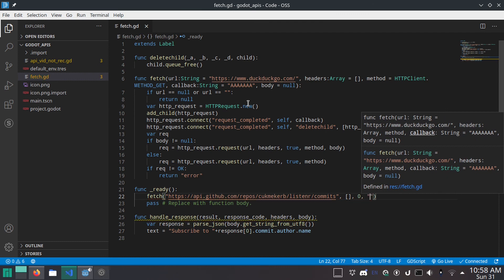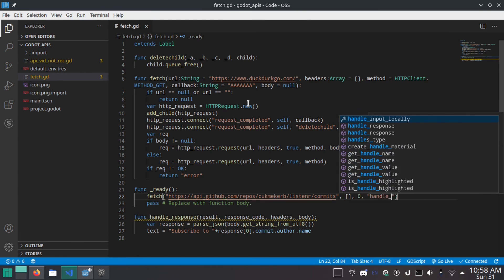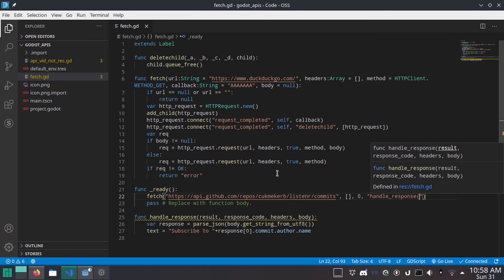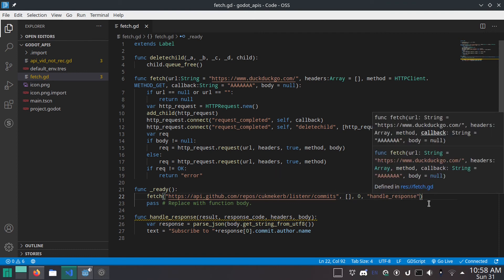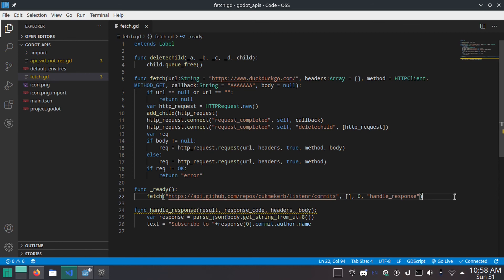And then finally, the callback. In quotes, handle underscore response. Now we can remove the pass. You don't have to, but just for better readability, I did. And that's it. Let's give this a shot. Hit run.